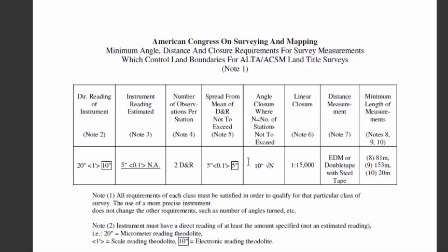Now, please understand, these particular standards were developed in the pre-total station days. So they make reference to methods we typically don't use anymore. But they are instructional in helping you understand what is acceptable accuracy. We typically don't measure two direct and two reverse, but we do pay very close attention to our angular closure.